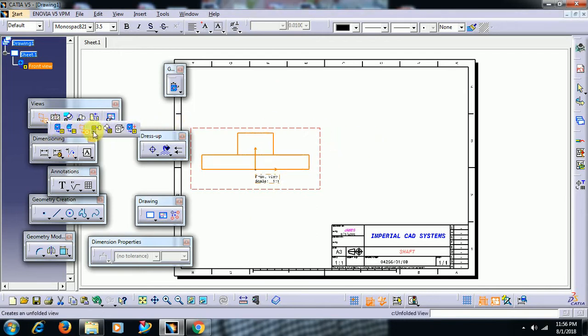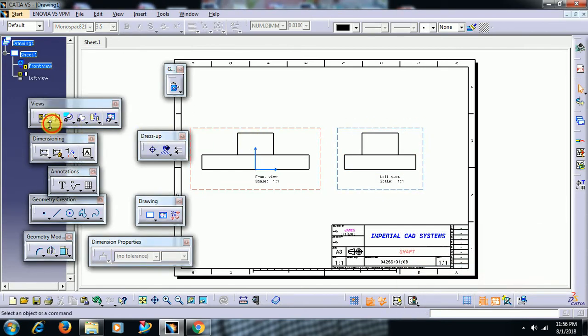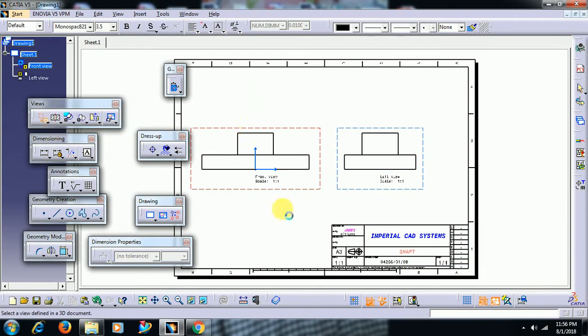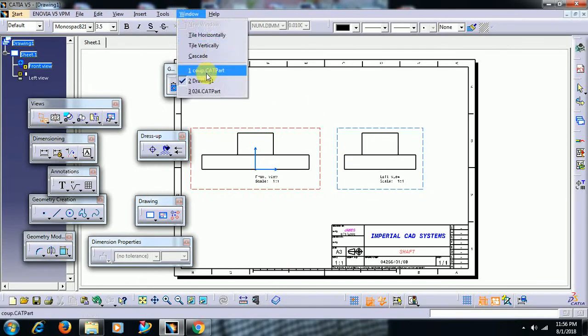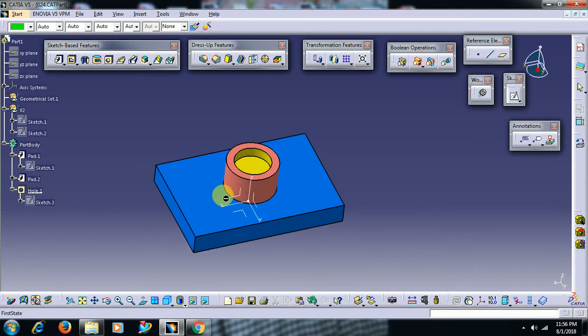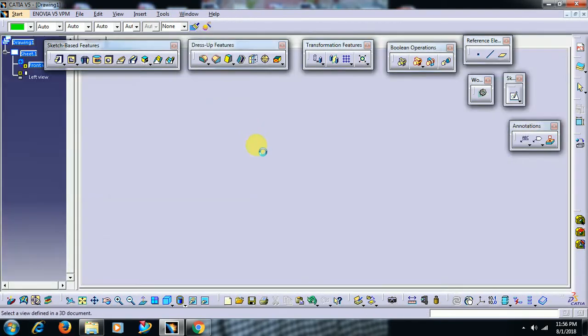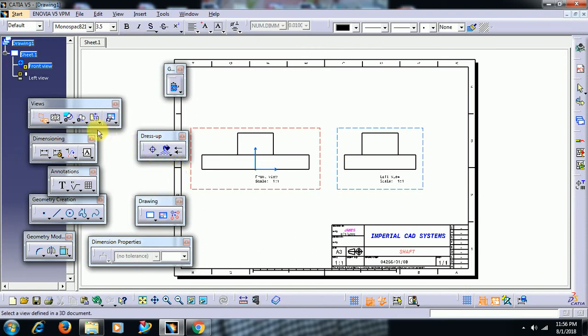For side view we have to go for projection view. Then what is the use of this View from 3D? You won't get any views in drafting, even you can't select either surface or a plane in part.